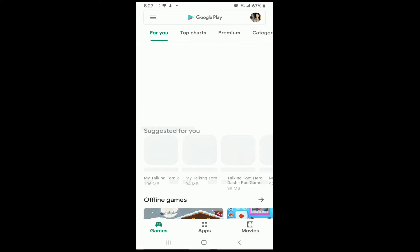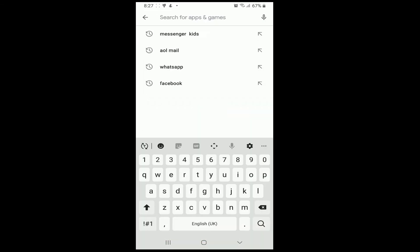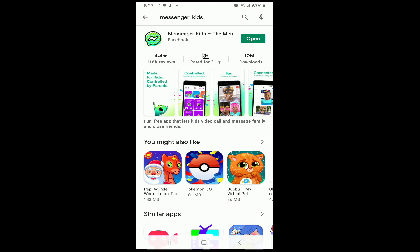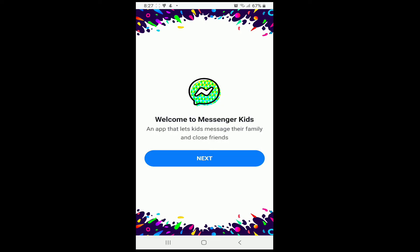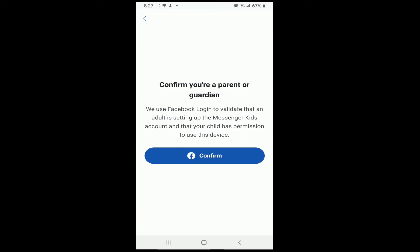First, go to your Play Store and make sure you've downloaded Messenger Kids on your device. After it is done, tap to open the app. As soon as you open it, tap on the Next button.